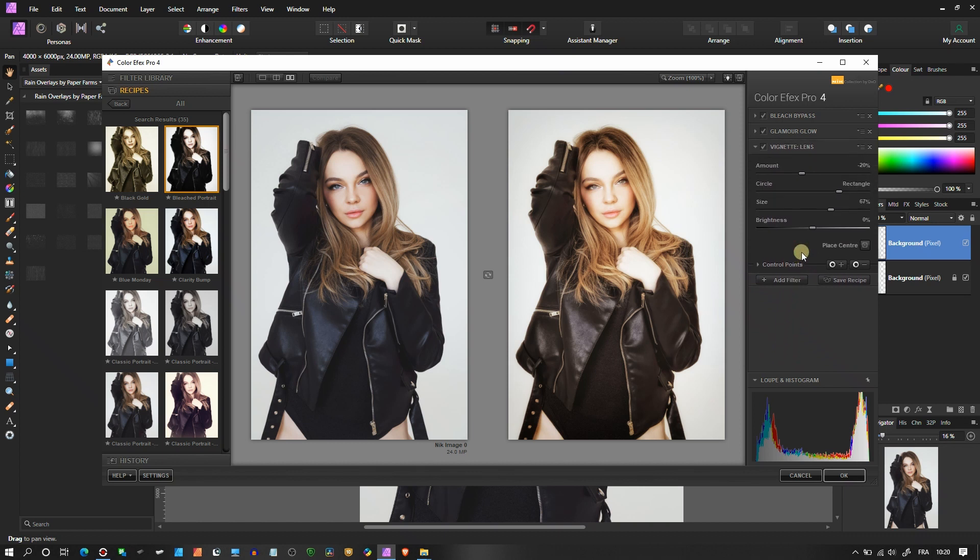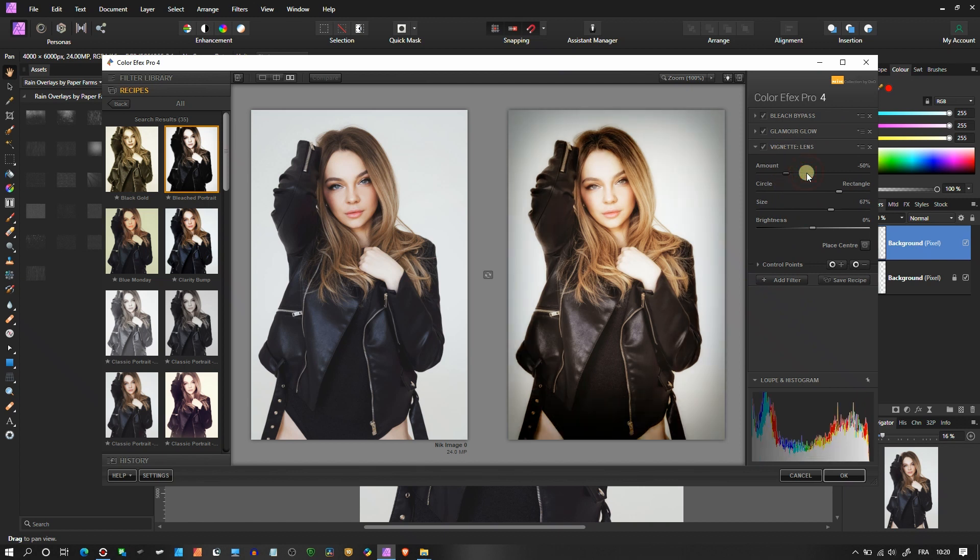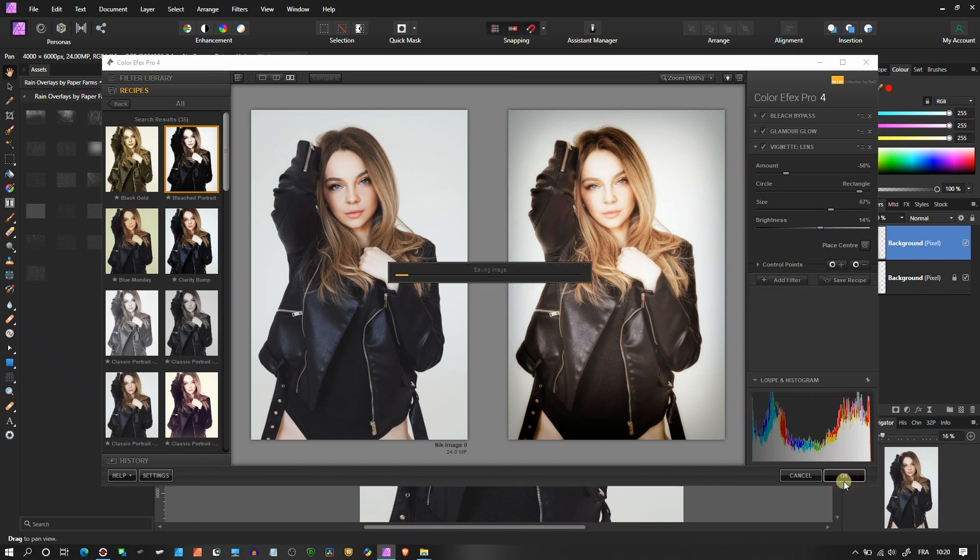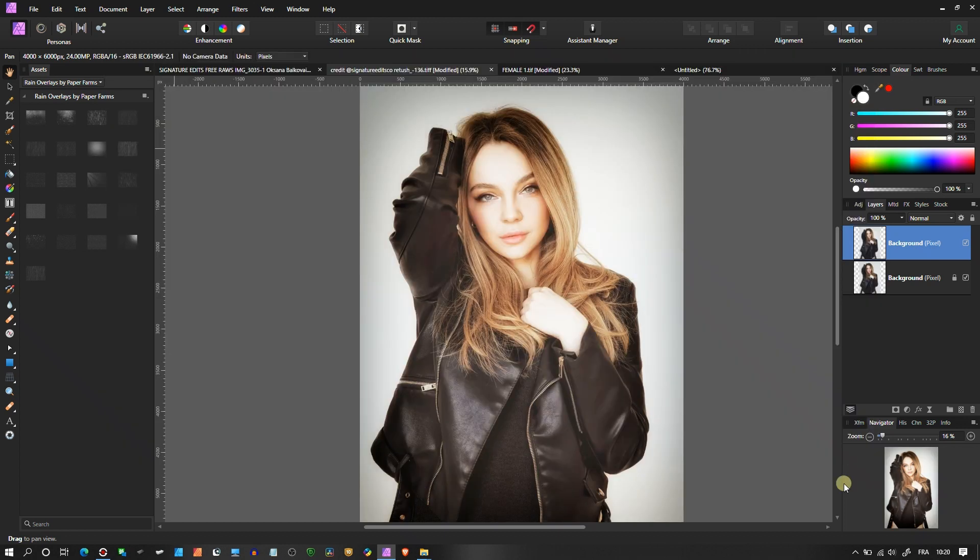And vignette lens, should I add some vignette or should I not add vignette? Let me add some vignette. Circle brightness, voila, actually looks much better, I like it. You know what, I'm not going to go forward because I like the look already as it is and click OK. It's saving the image. Before, after, fantastic.